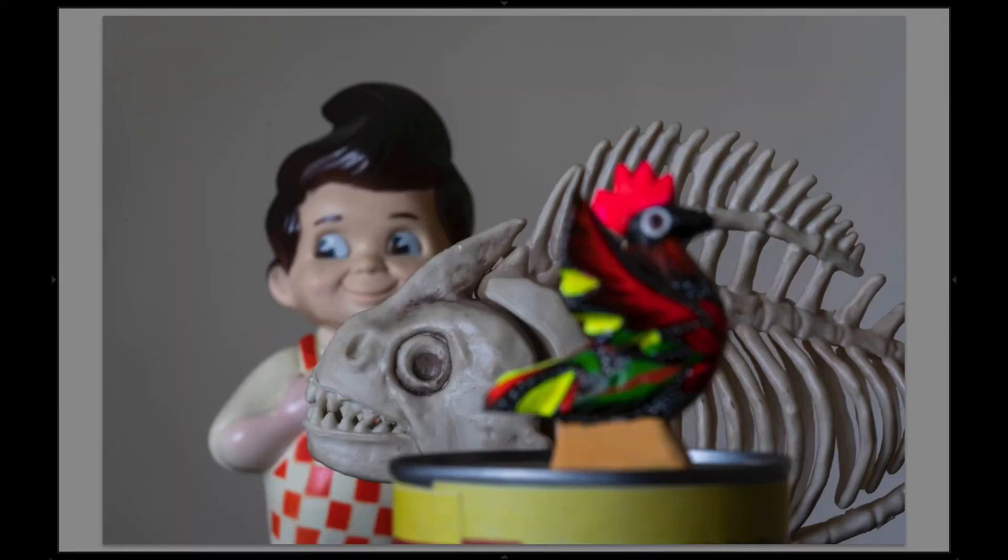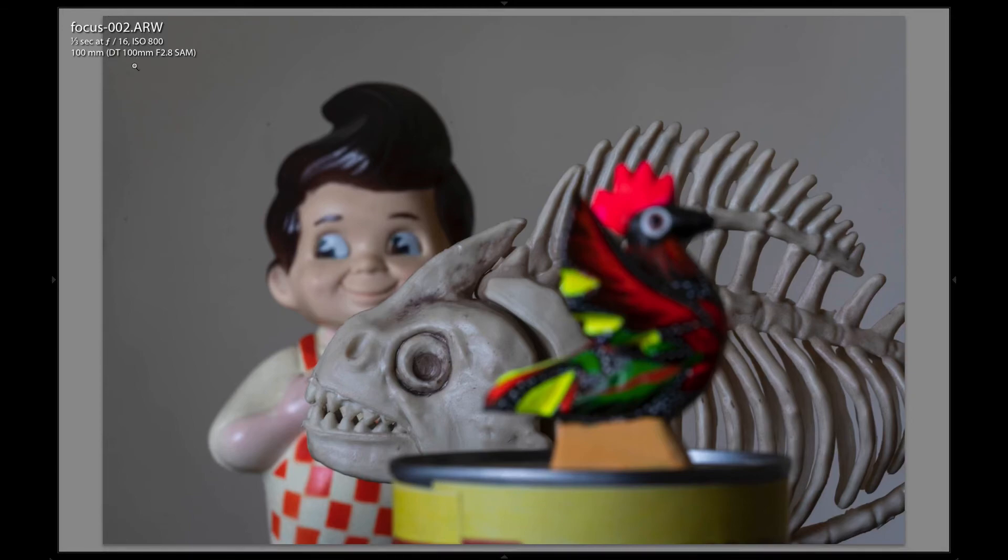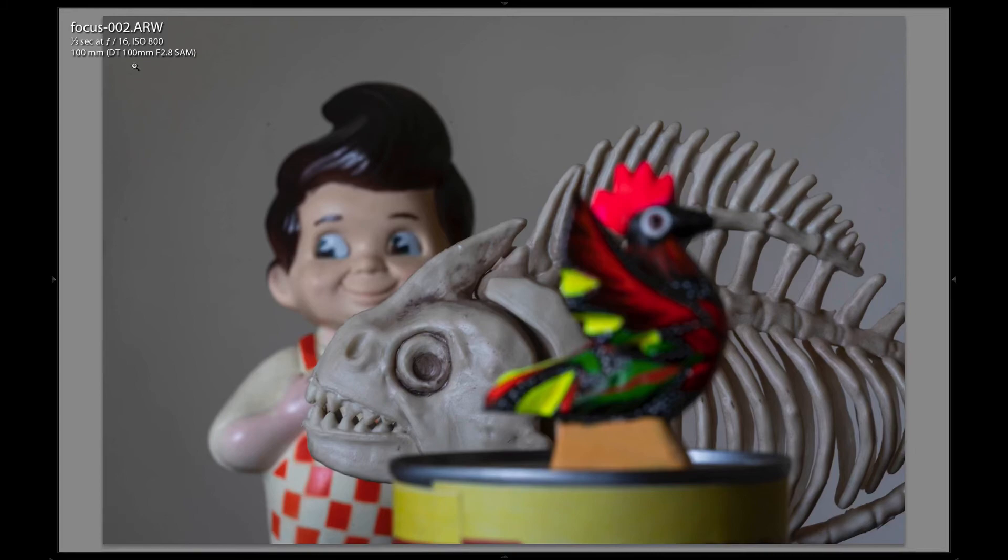I'm in Lightroom and I have a macro shot here. I'll hit the I key for information, hit it one more time, and there's my camera settings. As you can see, I shot this at f16, which normally would give you a great deal of depth of field, but with macro photography depth of field is severely reduced. So even at f16, I couldn't get all three objects in focus. That's where focus stacking comes in handy.